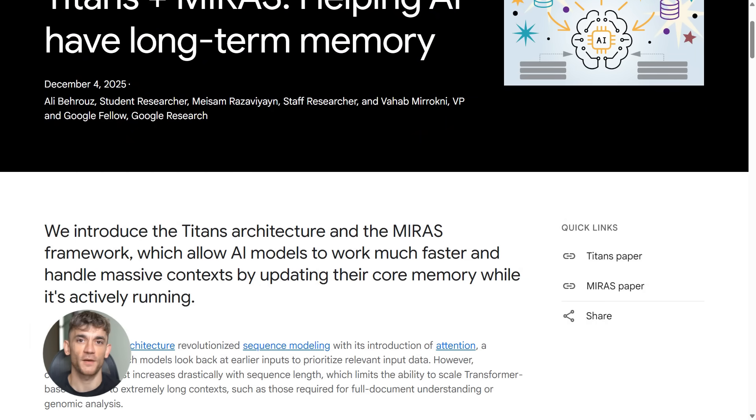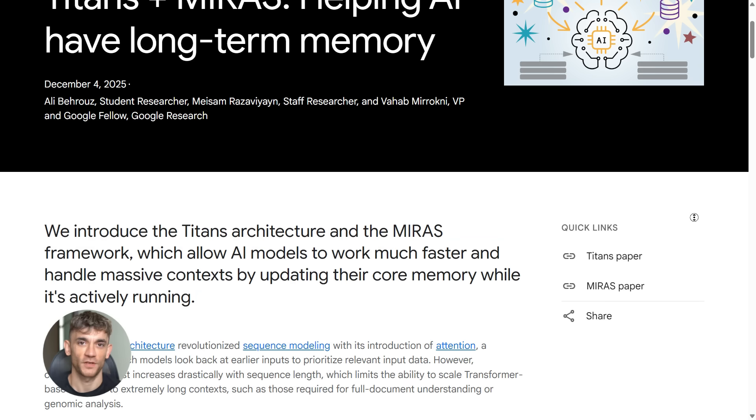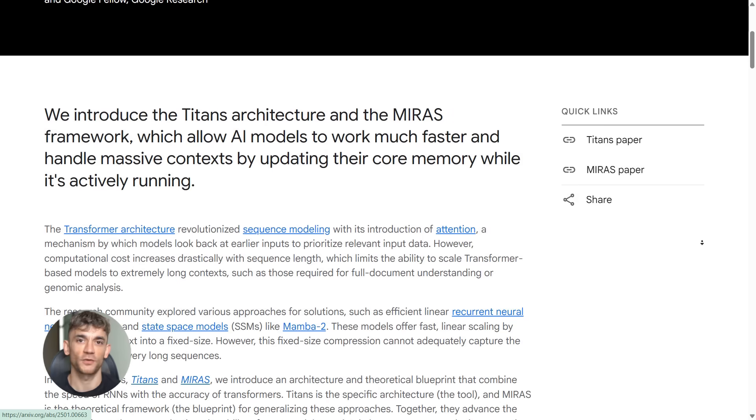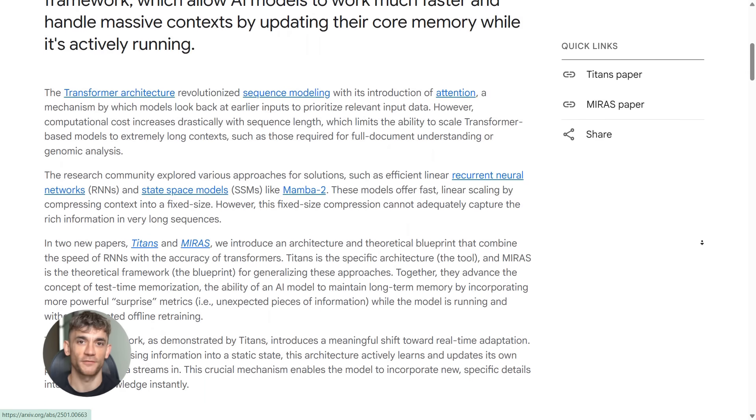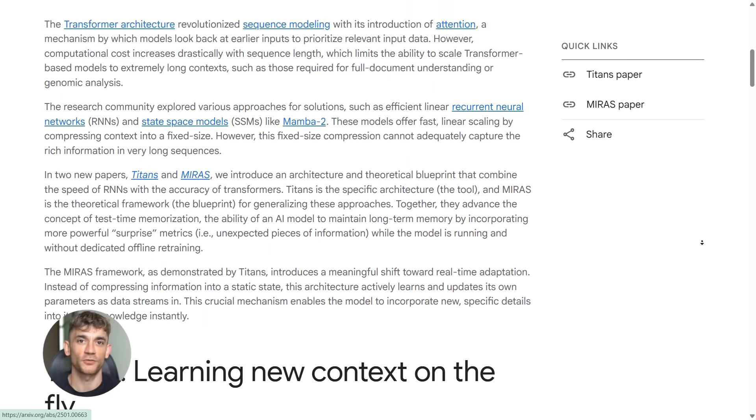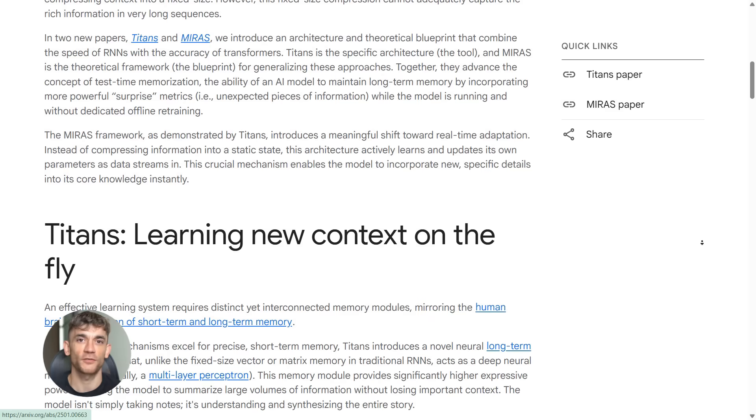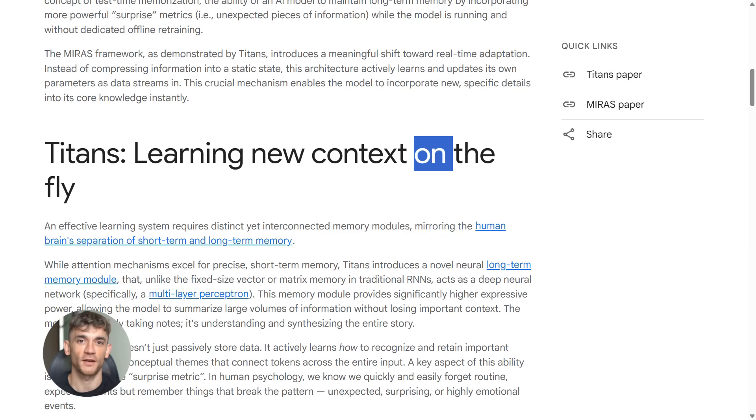Here's what happens right now. You give ChatGPT a giant document, maybe 100 pages. The model starts strong, then it falls apart. It forgets stuff, it misses details. Google built Titans to solve this and it works different from everything else.